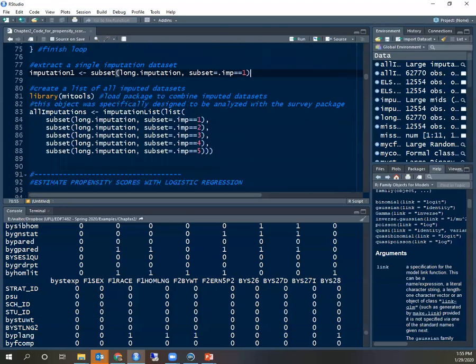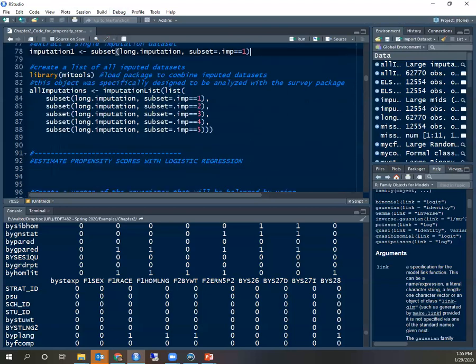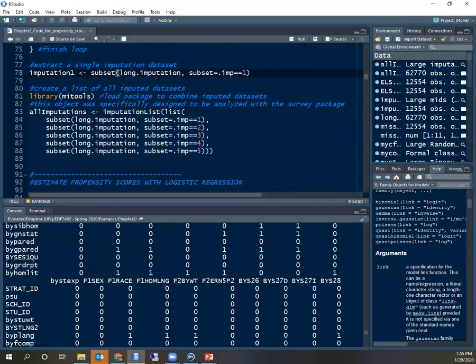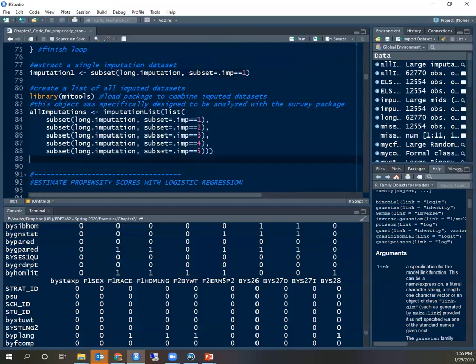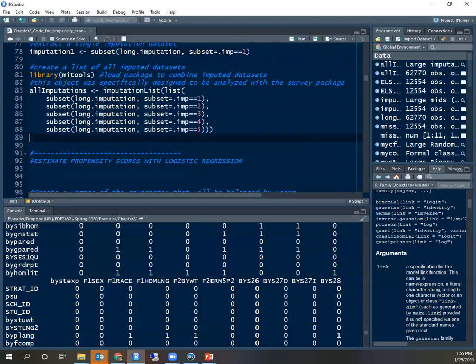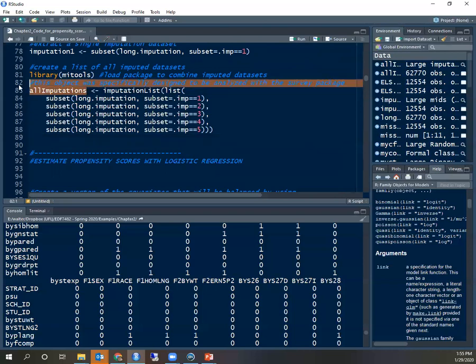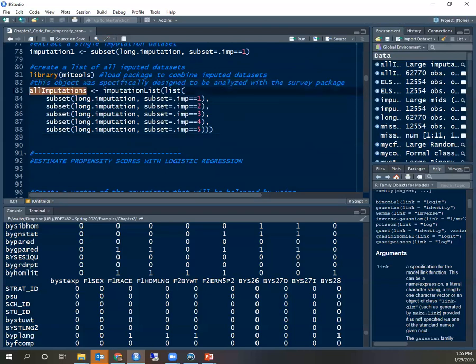Now, to be able to use our imputed data sets, it's convenient to use the library MI tools. MI is multiple imputation tools. This is a library of functions that facilitate multiple imputation. I'm creating this list here that has all the five imputed data sets within the list. And that's what I'm going to use. I'm going to use both imputation one and all imputations to estimate propensity scores.